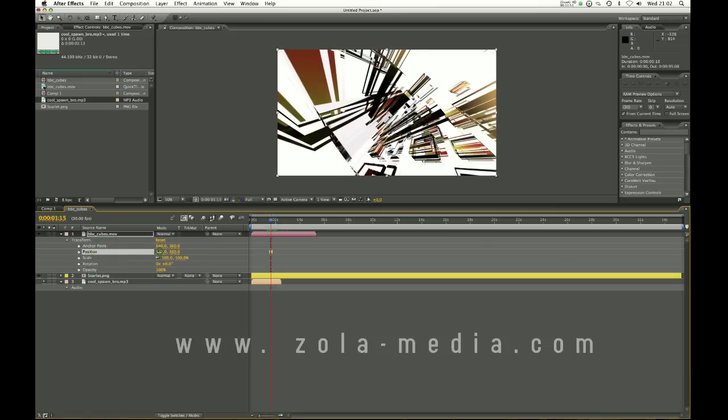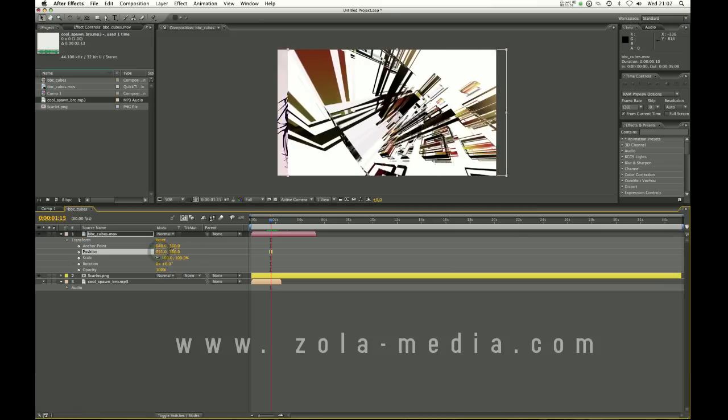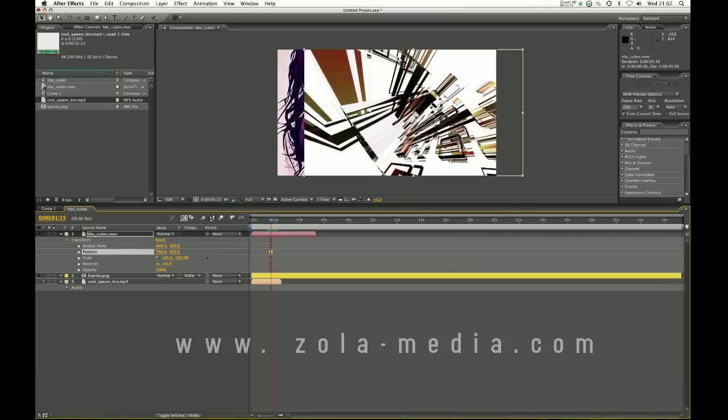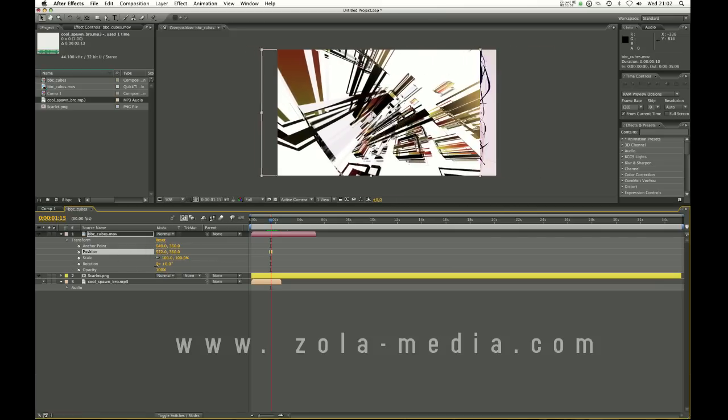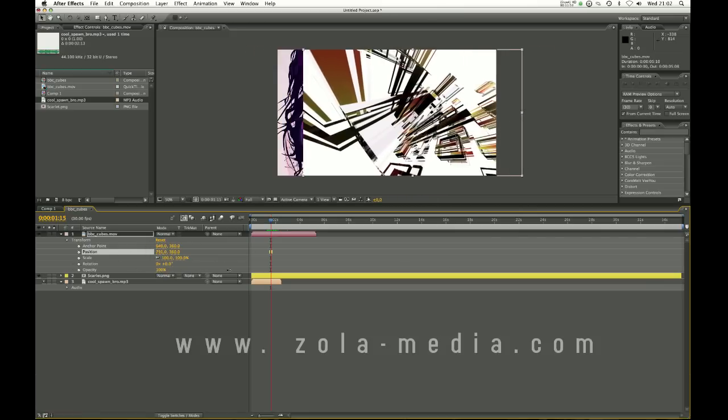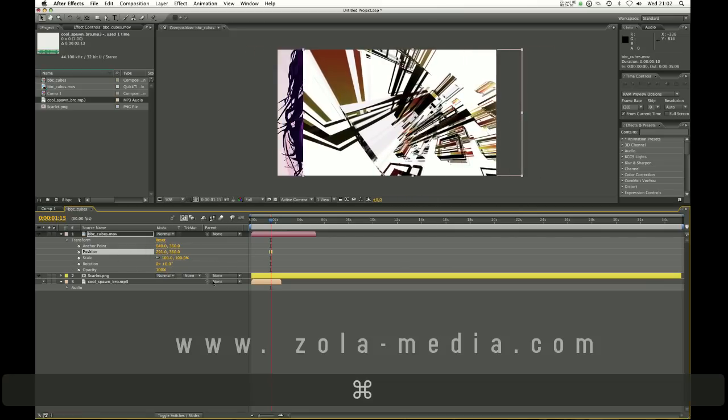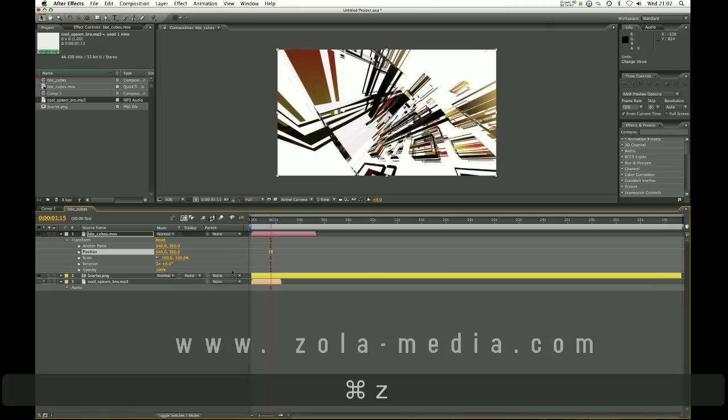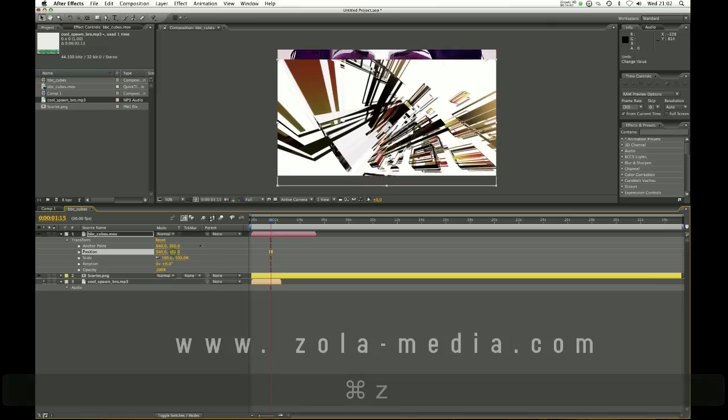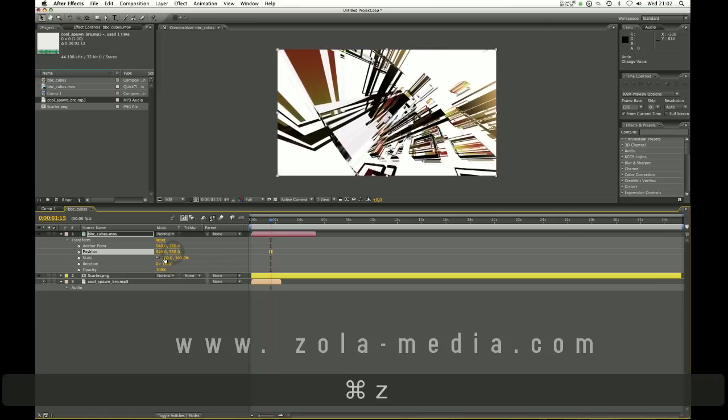Position, if I move this number left or right, is what position is in relation to the composition. If I command Z or control Z, undo, so it's going to go back to the top, and I can move it up and down.